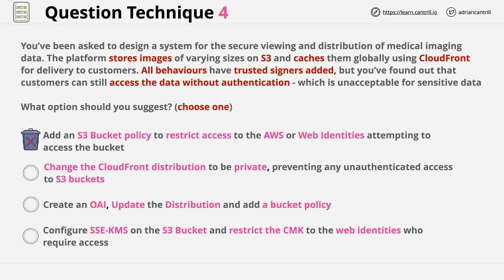The second answer suggests changing the CloudFront distribution to be private, preventing unauthenticated access to S3 buckets. There are three things wrong: first, it's behaviours within a distribution that are set private, not the distribution itself. Second, trusted signers are already added, meaning behaviours are already private. Third, even if all this were true, it wouldn't prevent direct access to S3 — CloudFront being private doesn't impact the ability to access S3 directly, so we eliminate this answer too.